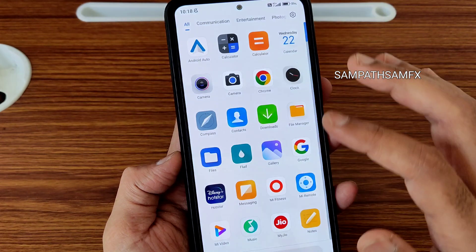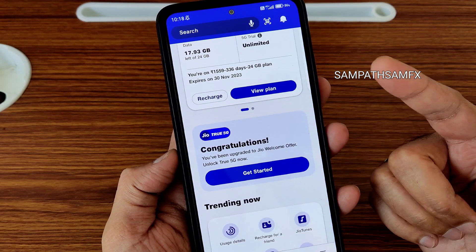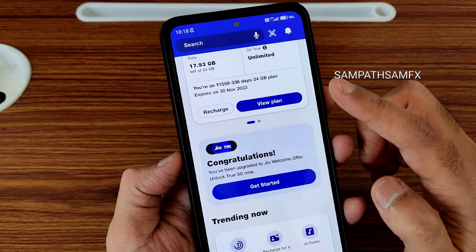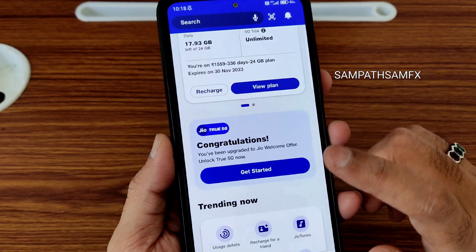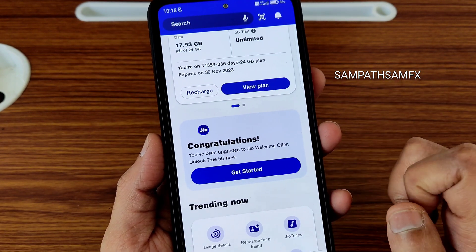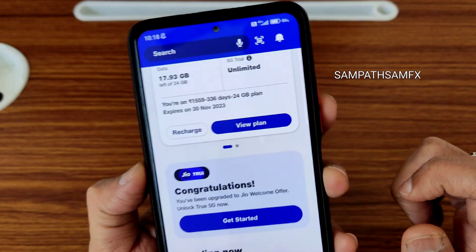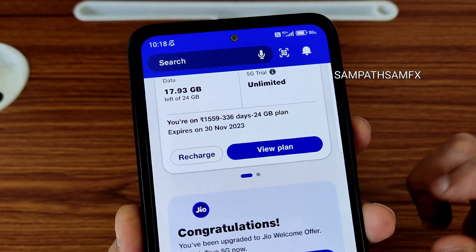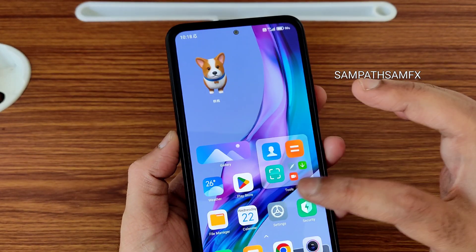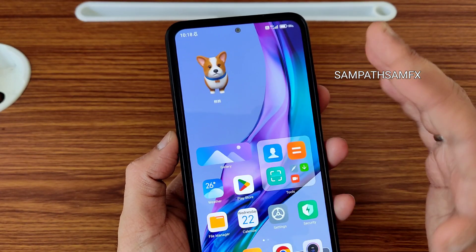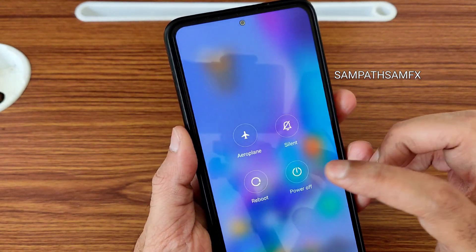You can also see in my Jio application — currently it shows 5G trial unlimited option is available and Jio True 5G congratulations — but still we are not getting the 5G icon. The 5G speeds are not attaining. Now what we can do is reboot to recovery.